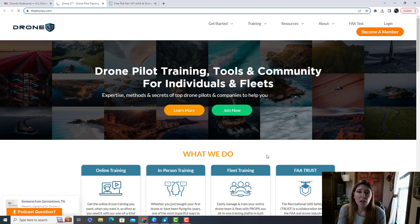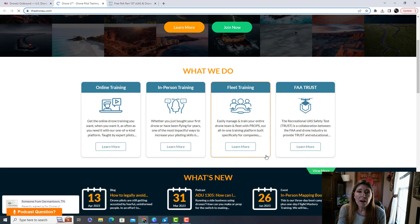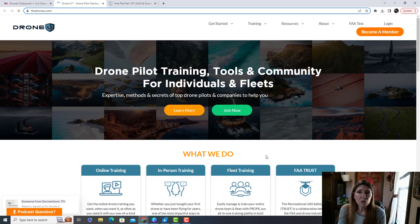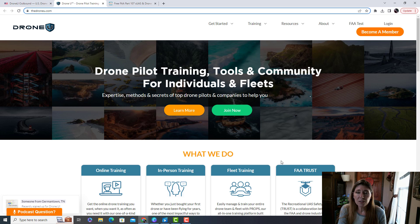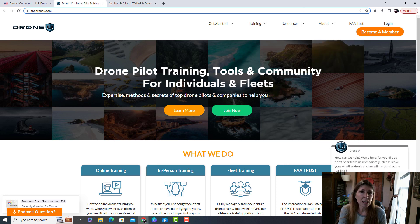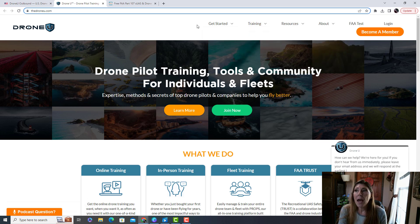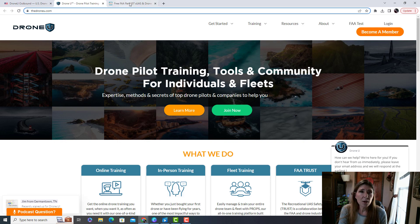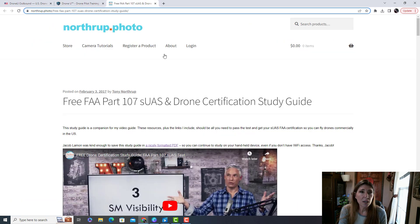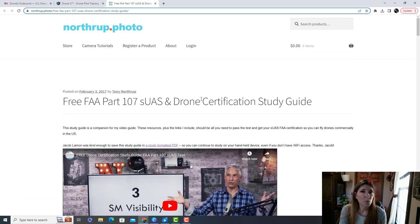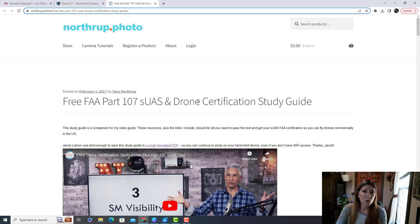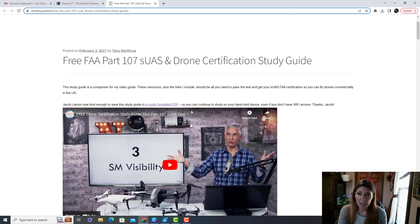So I researched training and I was like, oh my gosh, this is gonna be so expensive. I'm gonna have to spend like a thousand dollars to get this training. And then I found this. This is free Part 107, so you're gonna make money as a remote drone pilot. I found this guy.